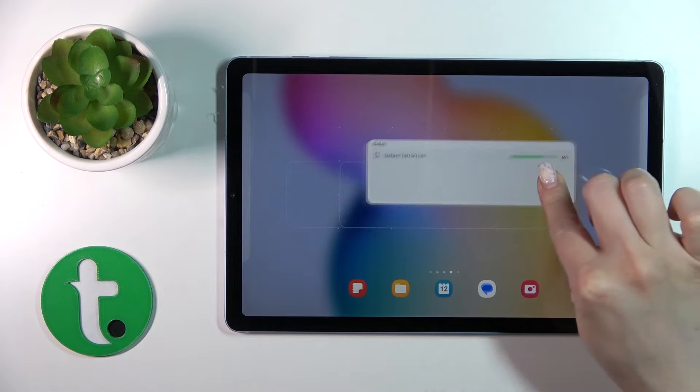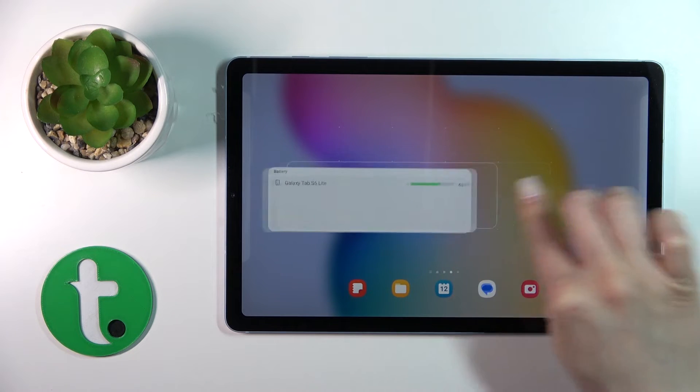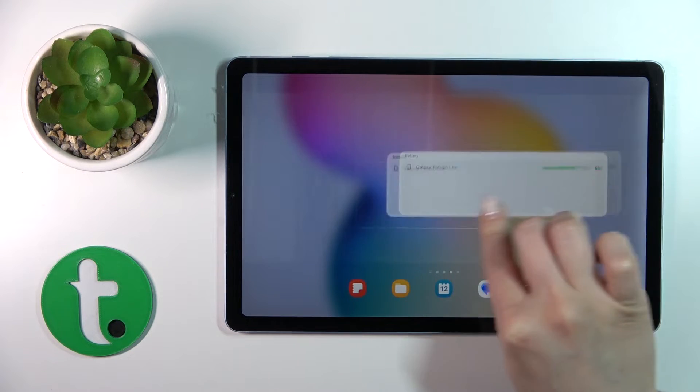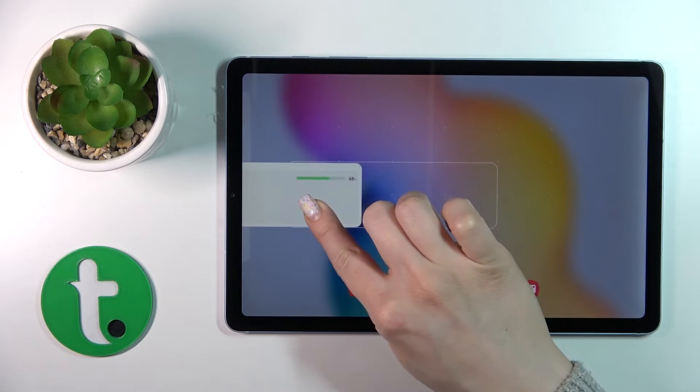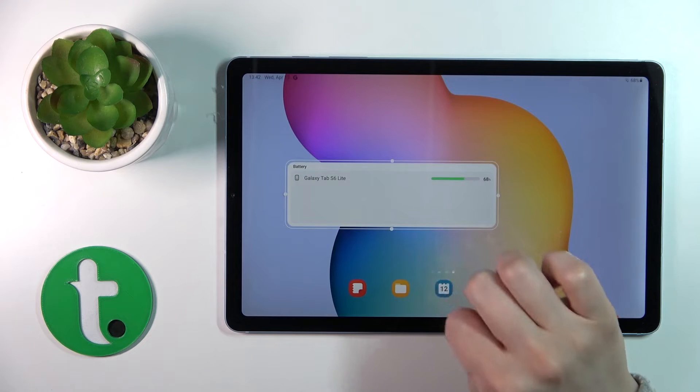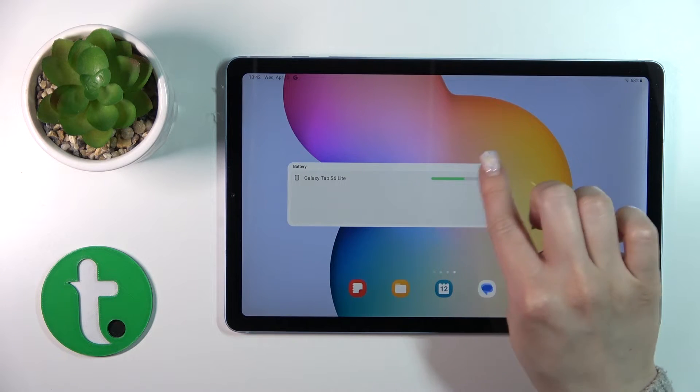If you want to move the widget on the screen, between screens, or create a new screen for the widget, you should just hold it and drag it.